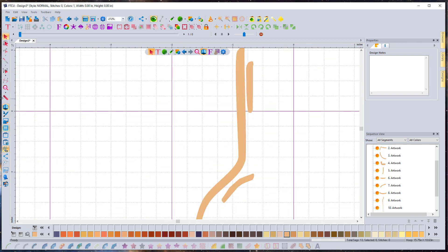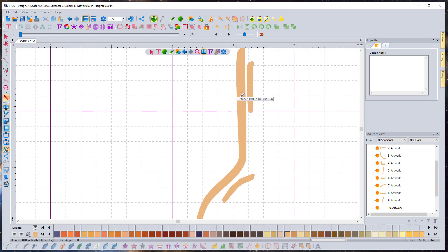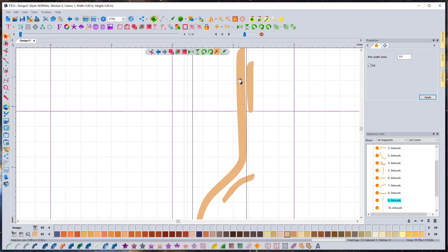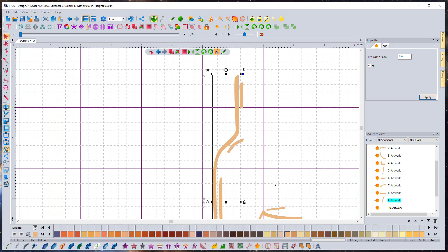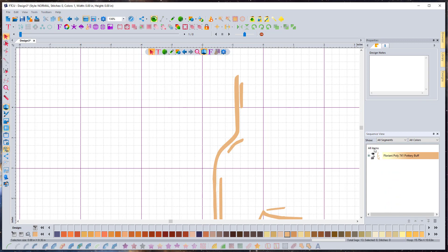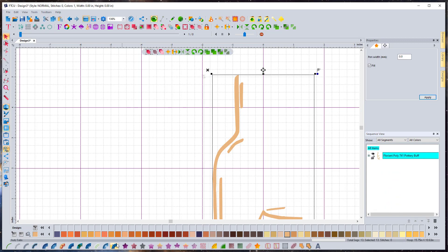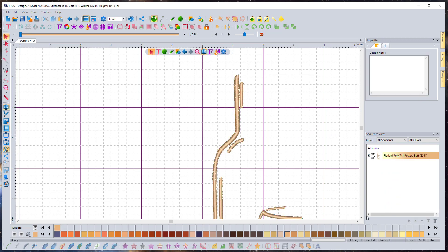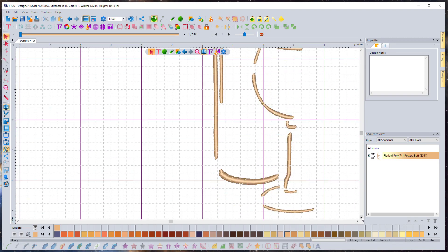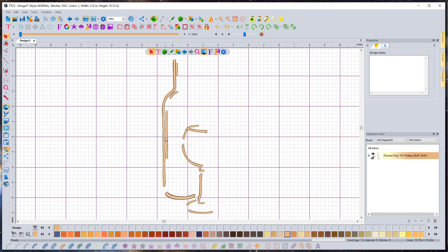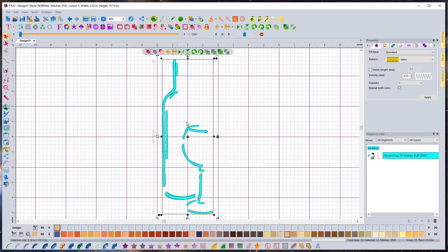Now we just need to pick what type of stitch this is going to be. If we don't know, we can use our ruler to measure it and it says that should be a satin stitch — excellent. Every single piece of this should be a satin stitch, so I'm going to select the whole thing using 'Select All Items' and choose auto satin. Let's see what we got — looks pretty good.